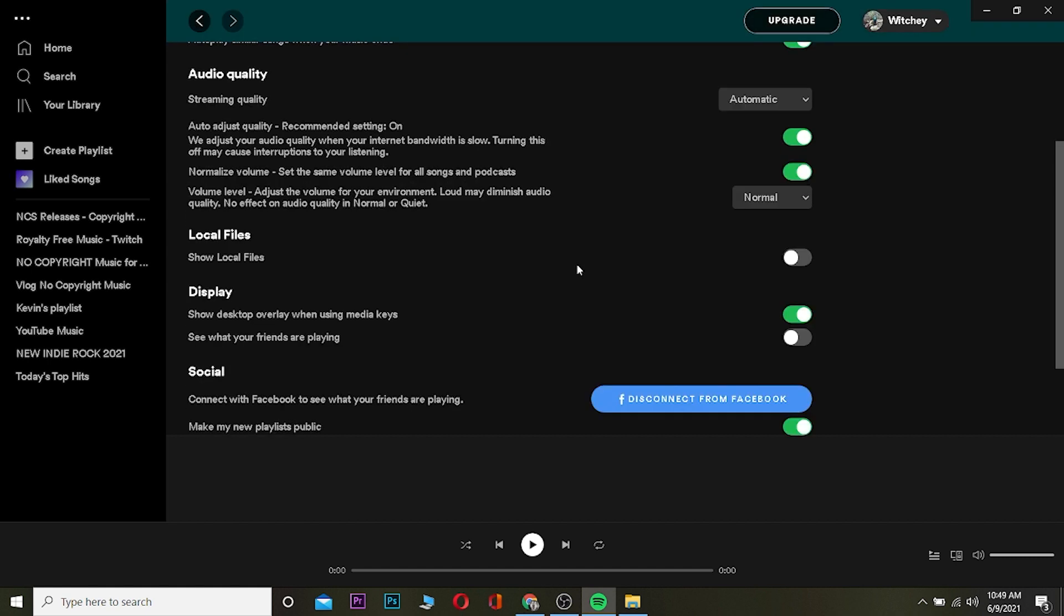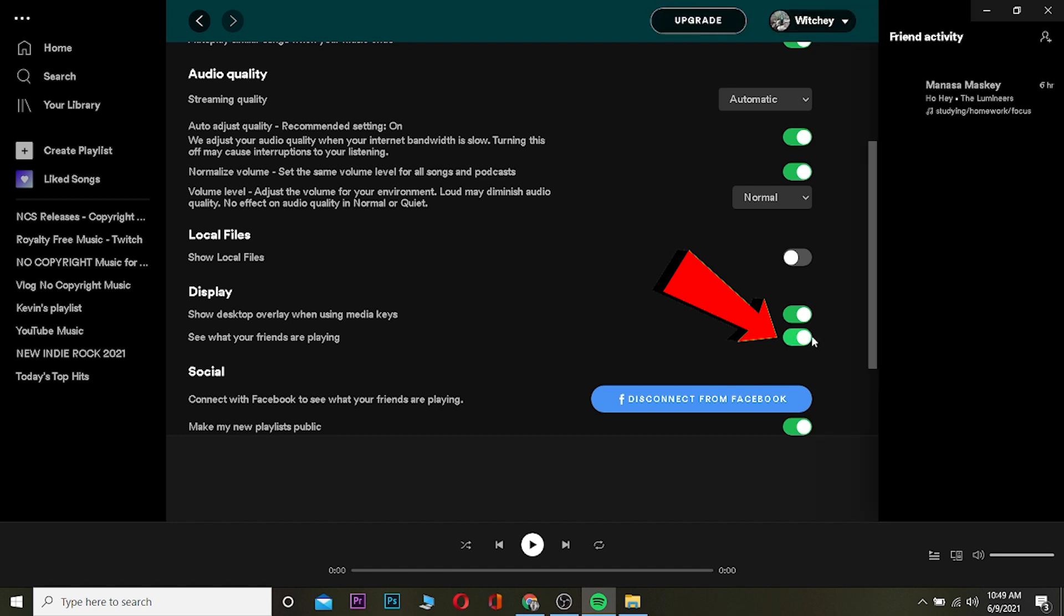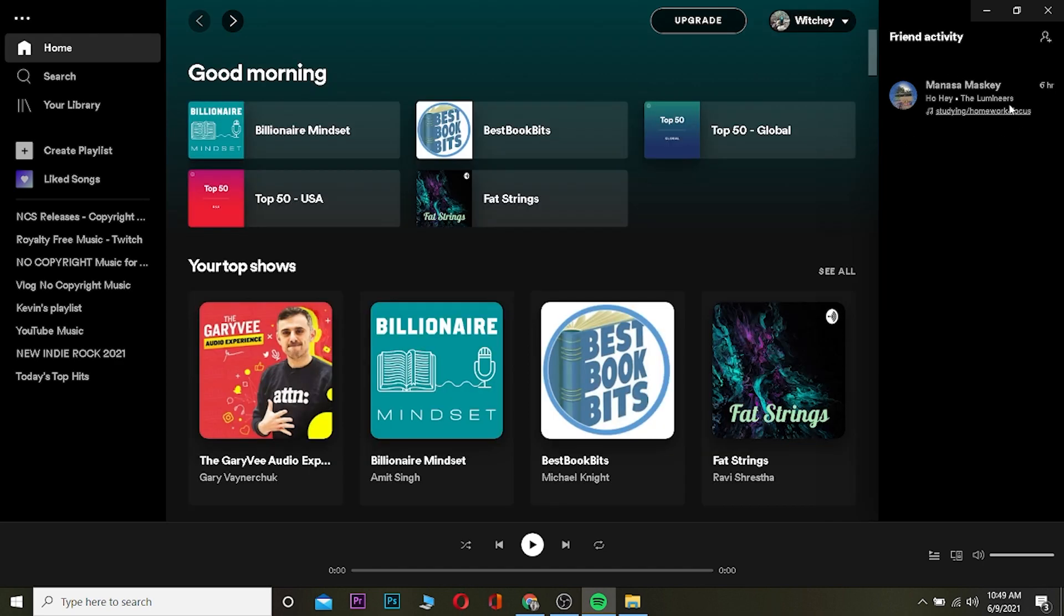Once you're in your settings, you want to go to Display Settings. On display settings, you can see 'See what your friends are playing.' You can turn it on, and after that your friend's activity section will be turned on and you can see what they are playing right now.